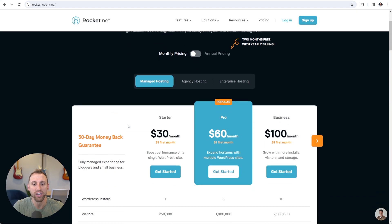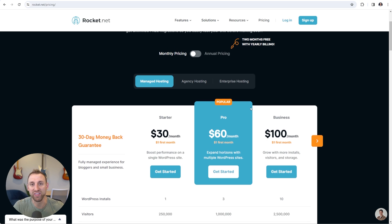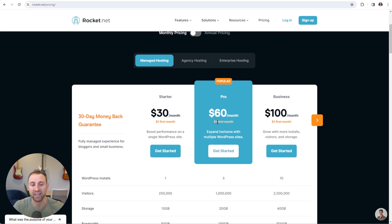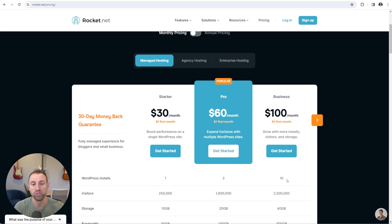If we scroll down here, you can see that they have their different plans listed. They have a starter plan, a pro plan, and a business plan. I would recommend going with the starter plan — that is good for one WordPress install. The pro plan gives you three WordPress installs and the business plan gives you ten. So if you ever decide that you want to add more websites, you can always just very easily upgrade.